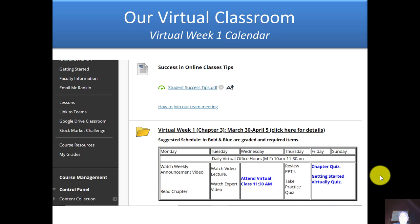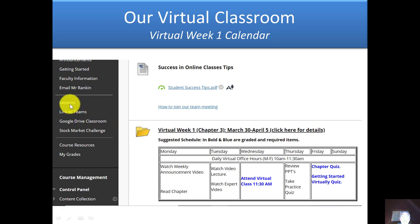A little bit about how we're going to transition to virtual. I thought I would give you an example of what's on Blackboard for virtual week one calendar. I put in there some success tips that I encourage you to review, particularly if you've never done an online class. There's also a video on how to join our Teams meeting, along with a link to Teams, all the lessons, and a link for our virtual meetings.